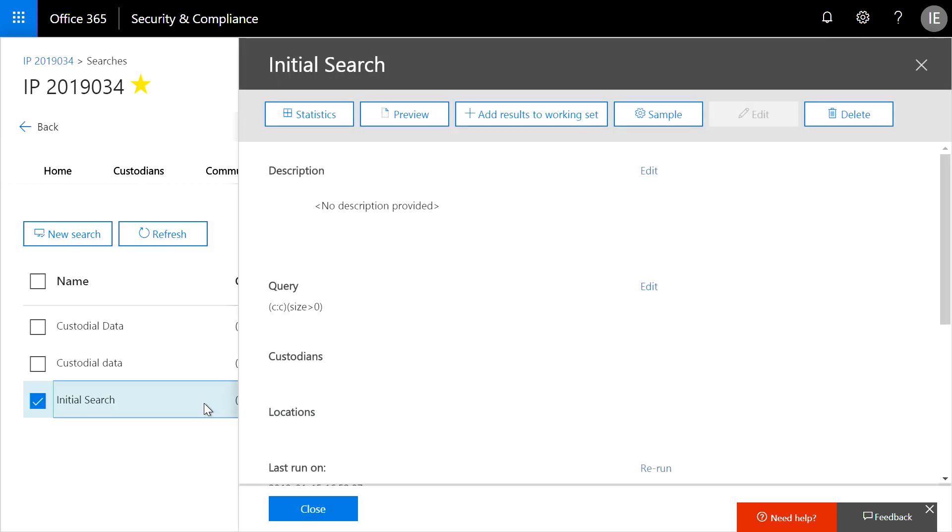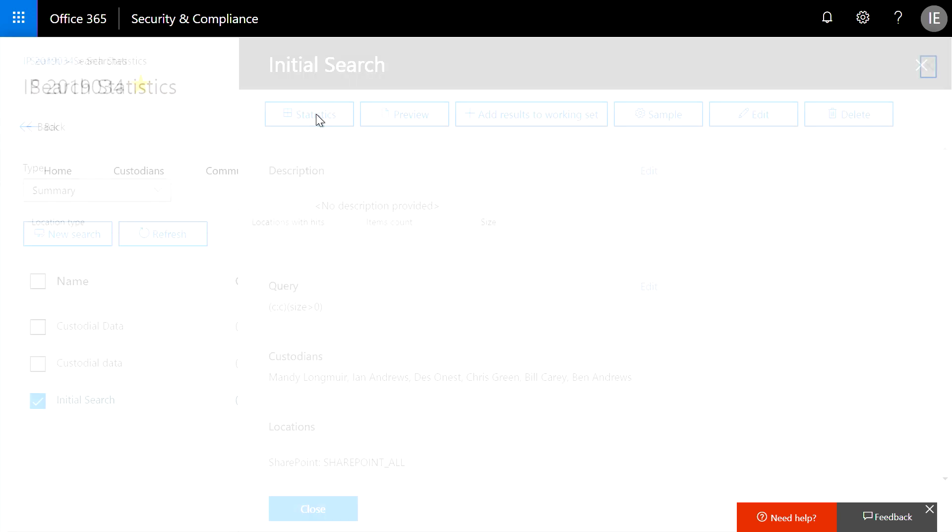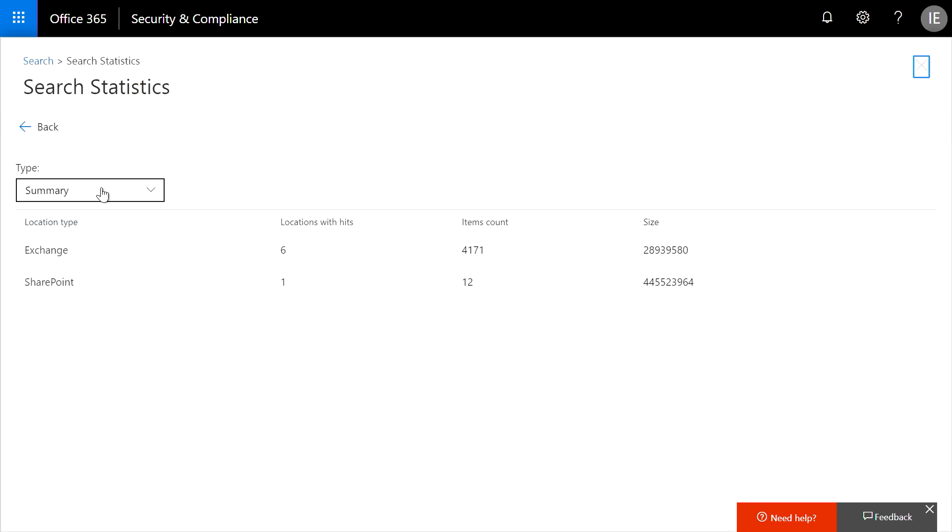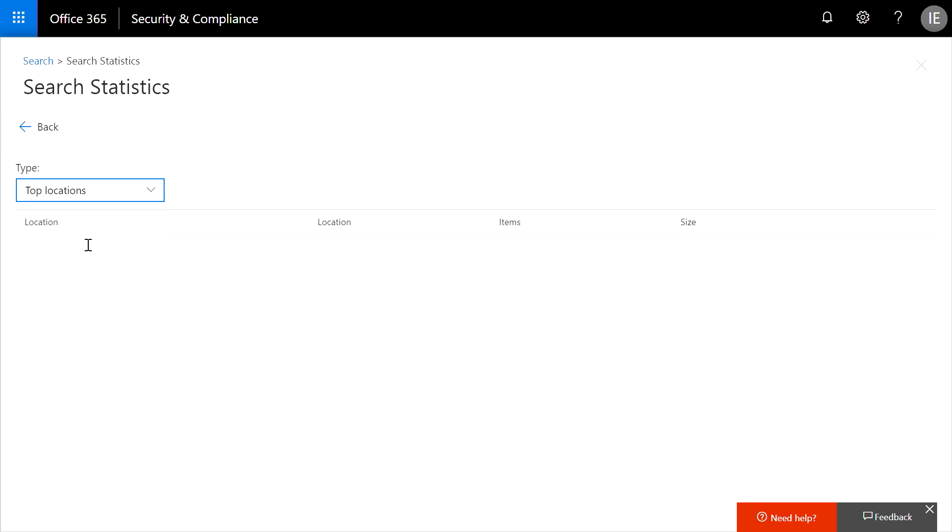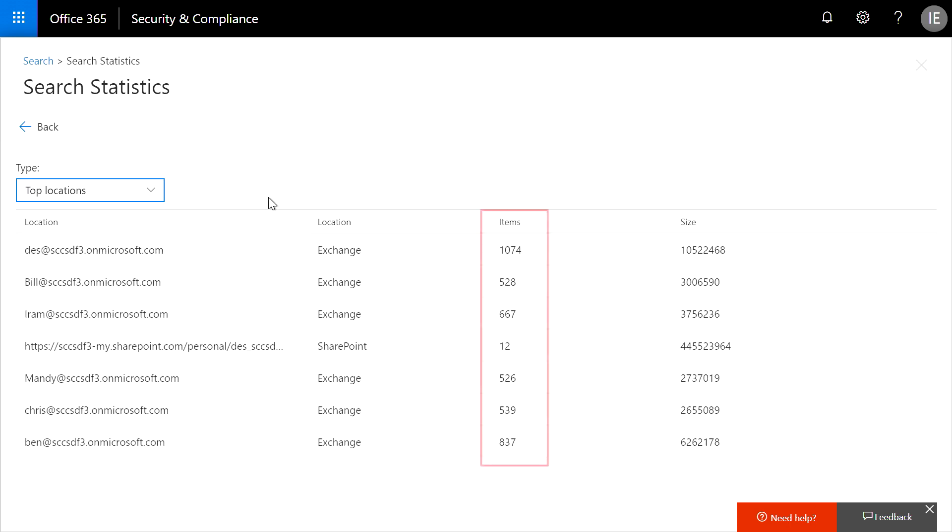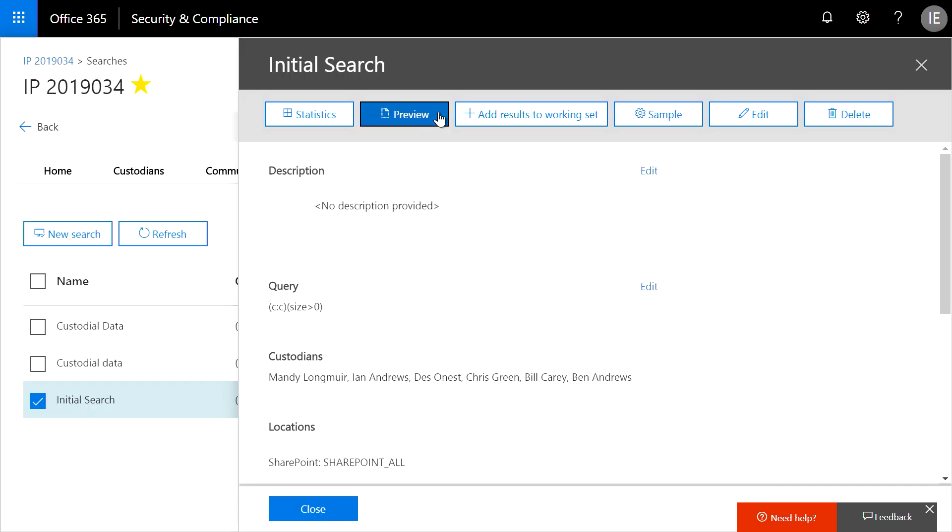And from here, I can do things like look at search statistics. These include things like top locations, which list the sources that have the highest number of items. I could also preview a search result.